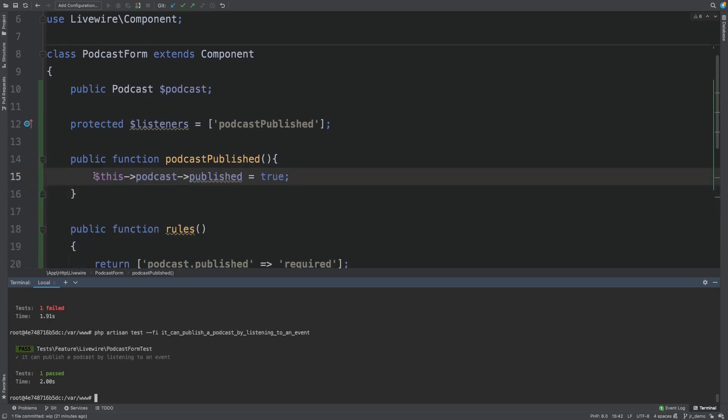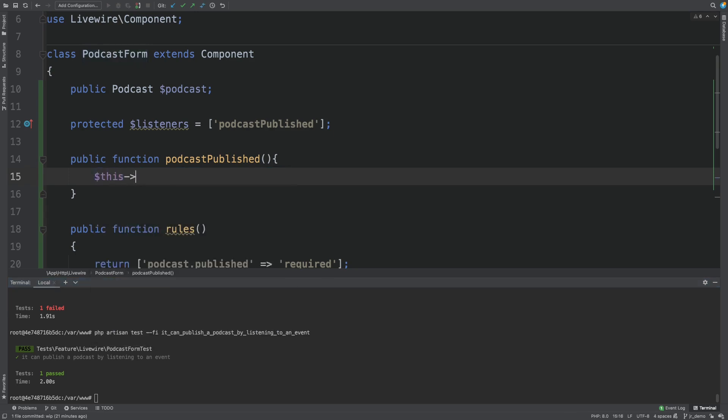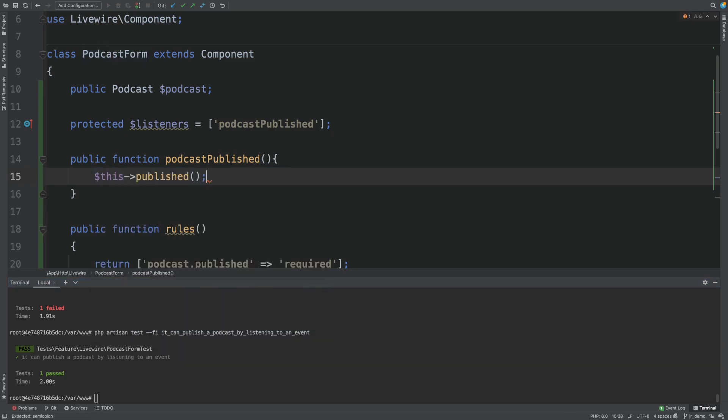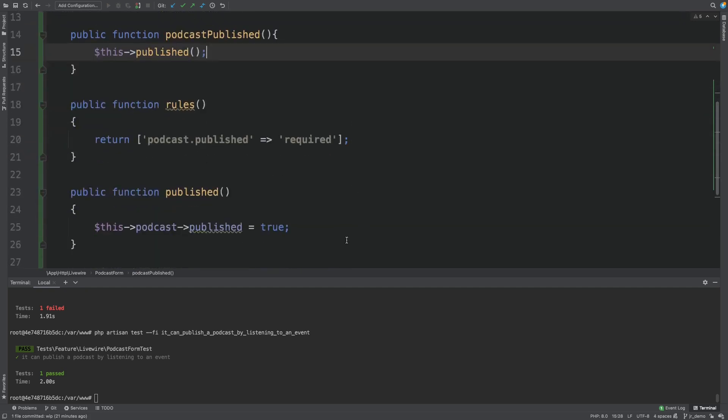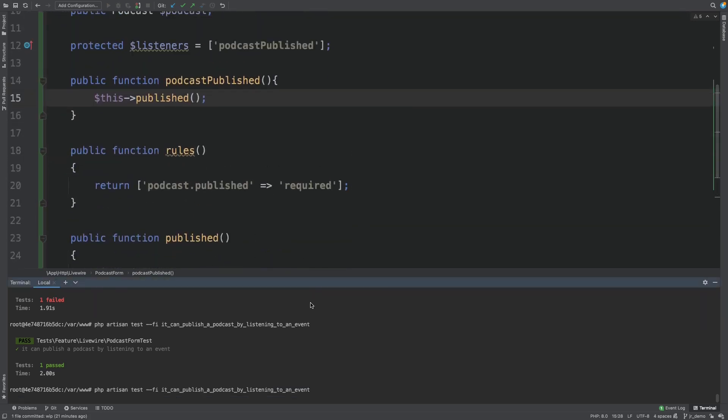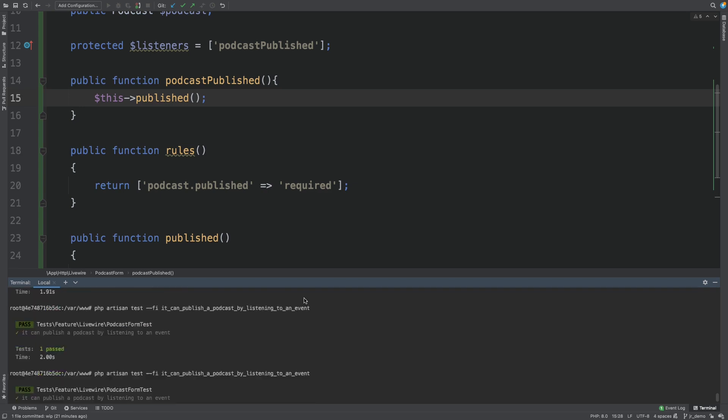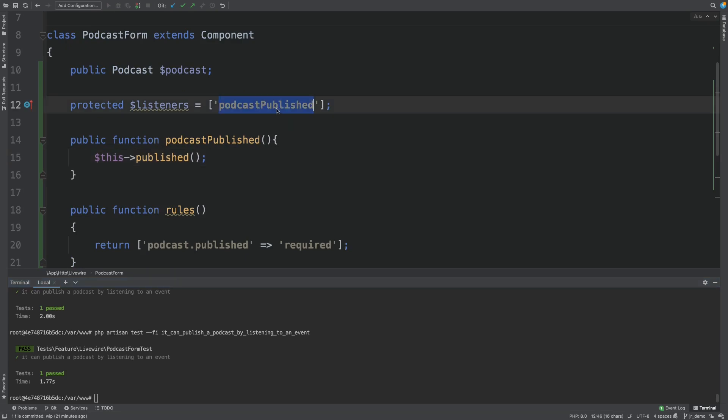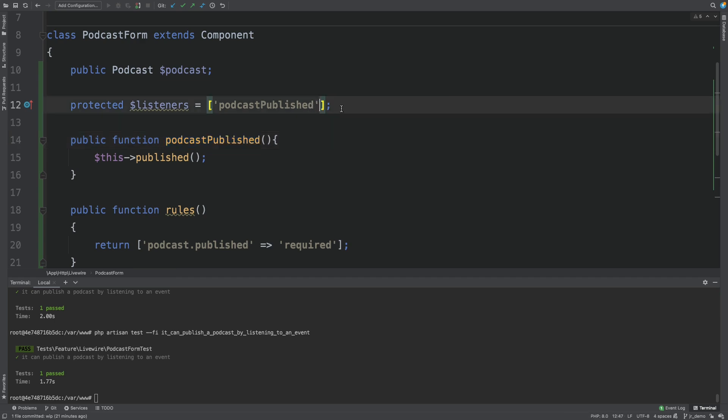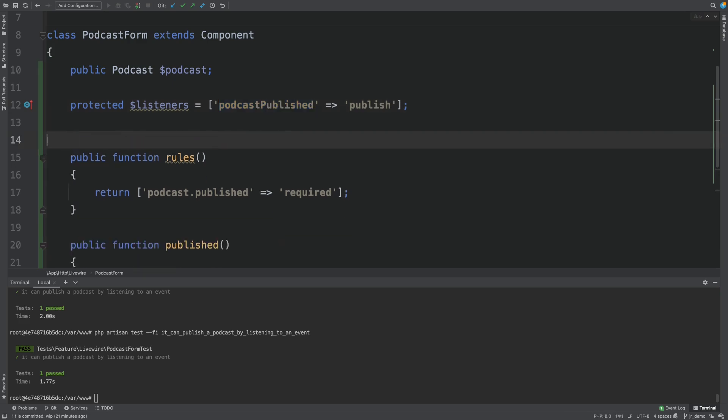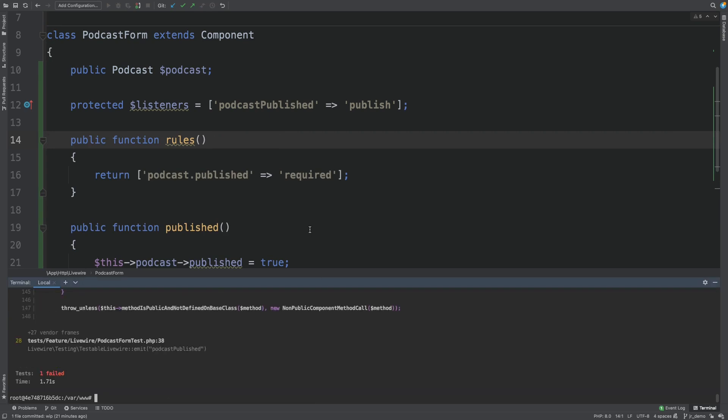And in fact, we could have just done this. Let's publish. Because we already had that method from a previous test. Should still work. And something else that's nice to know, if you want the name of the listener to be different than the name of the method, you can just use a different syntax. For example, we could pass the podcast published event straight to the publish method. So that will make even more sense. Should still pass.